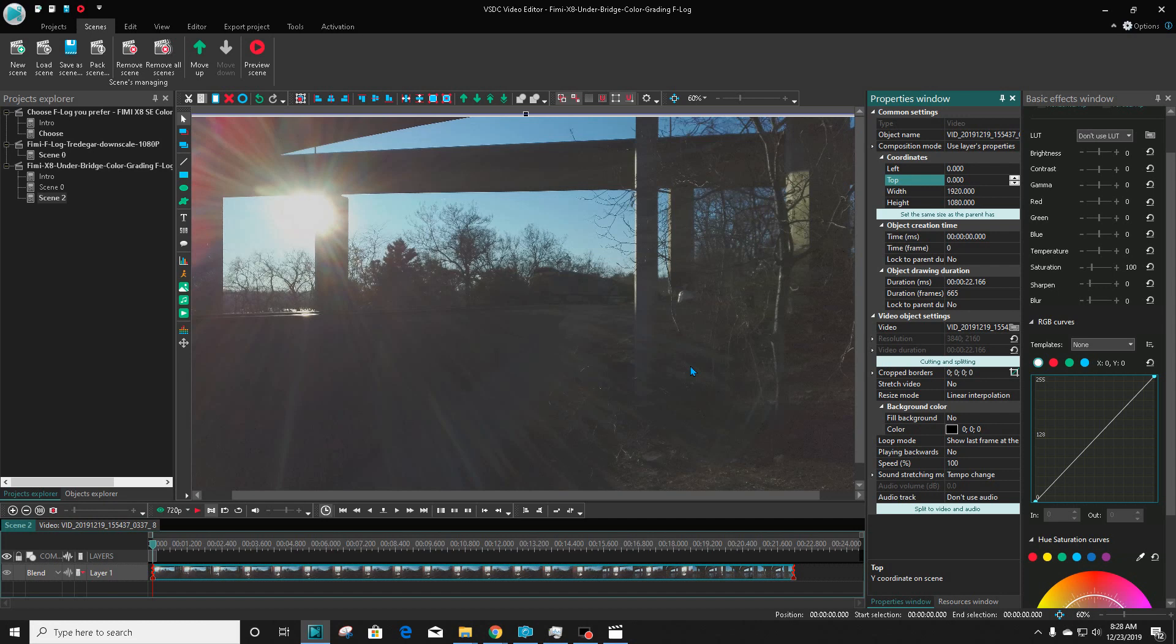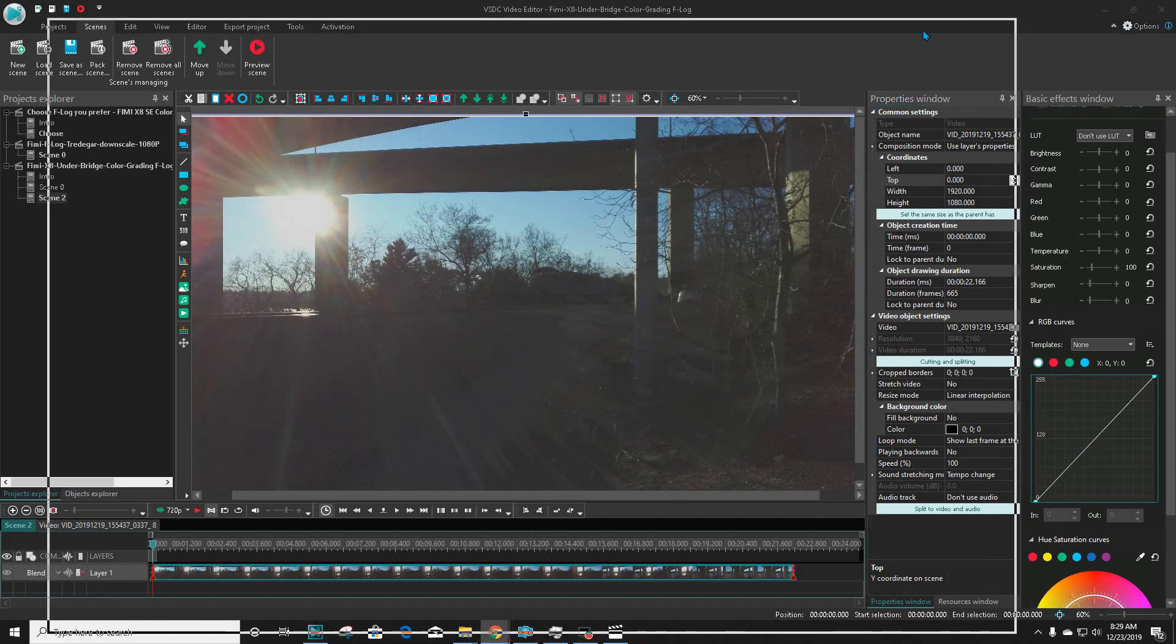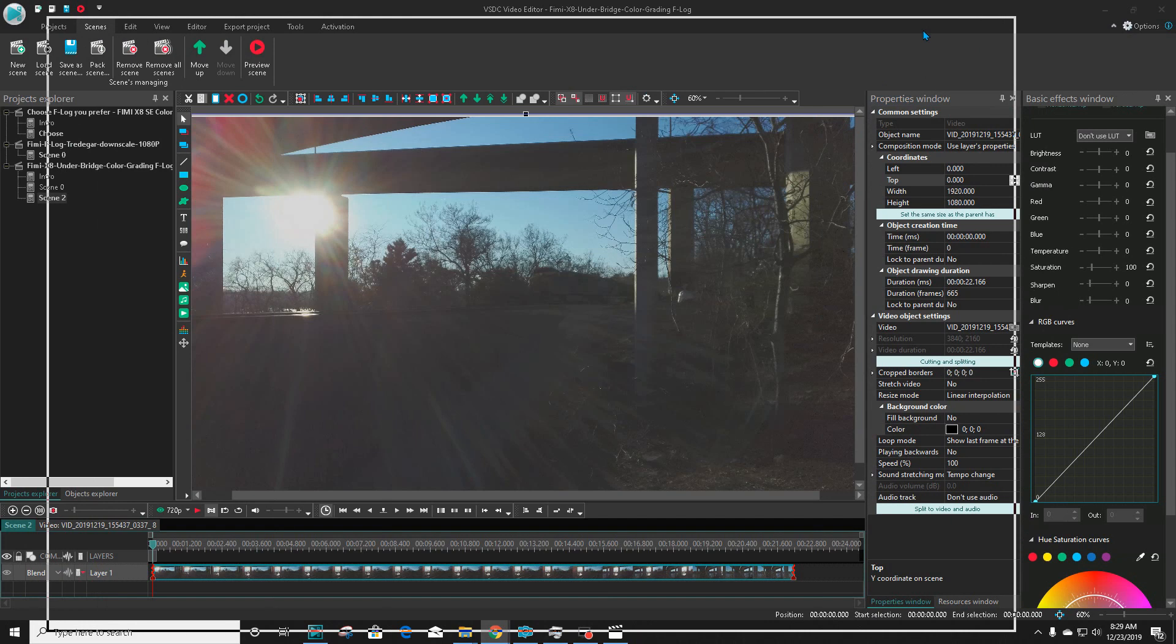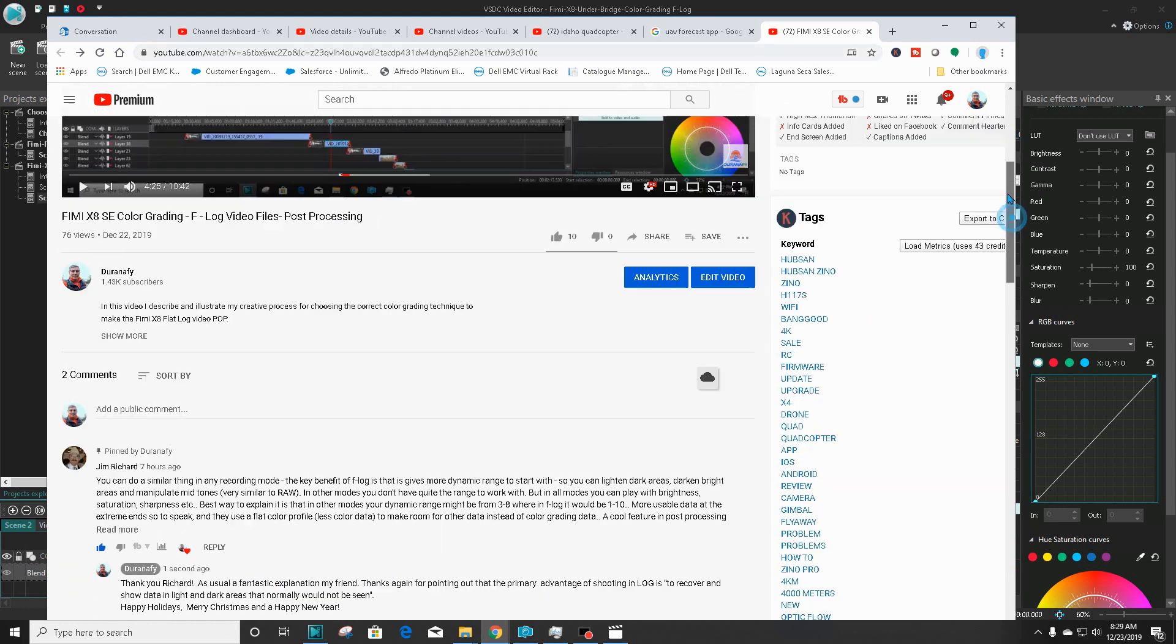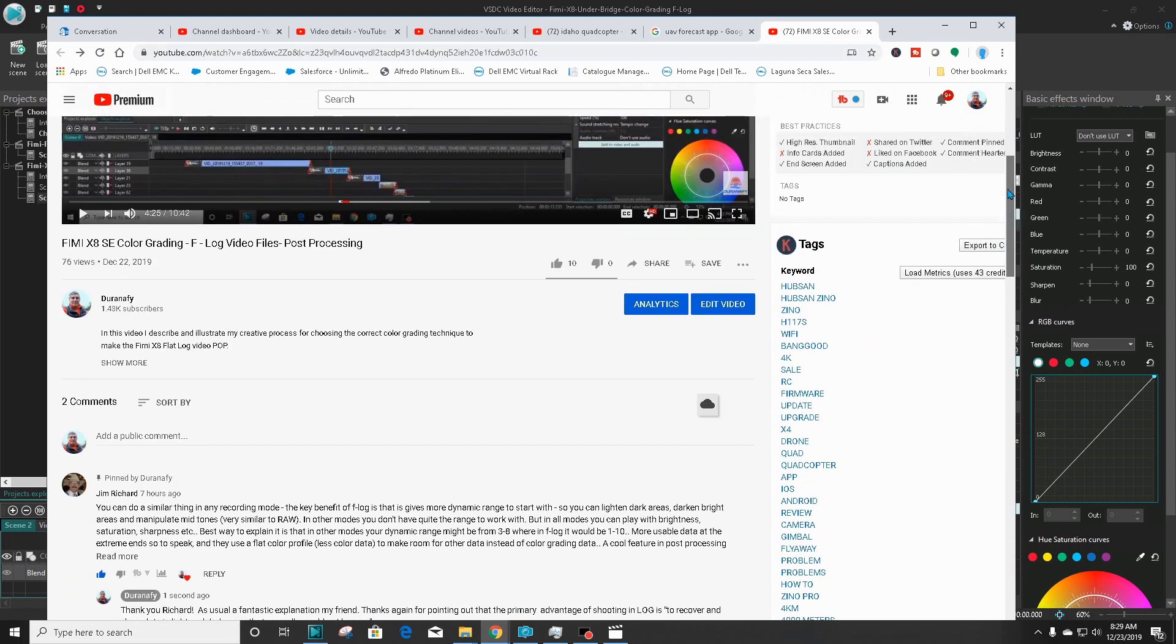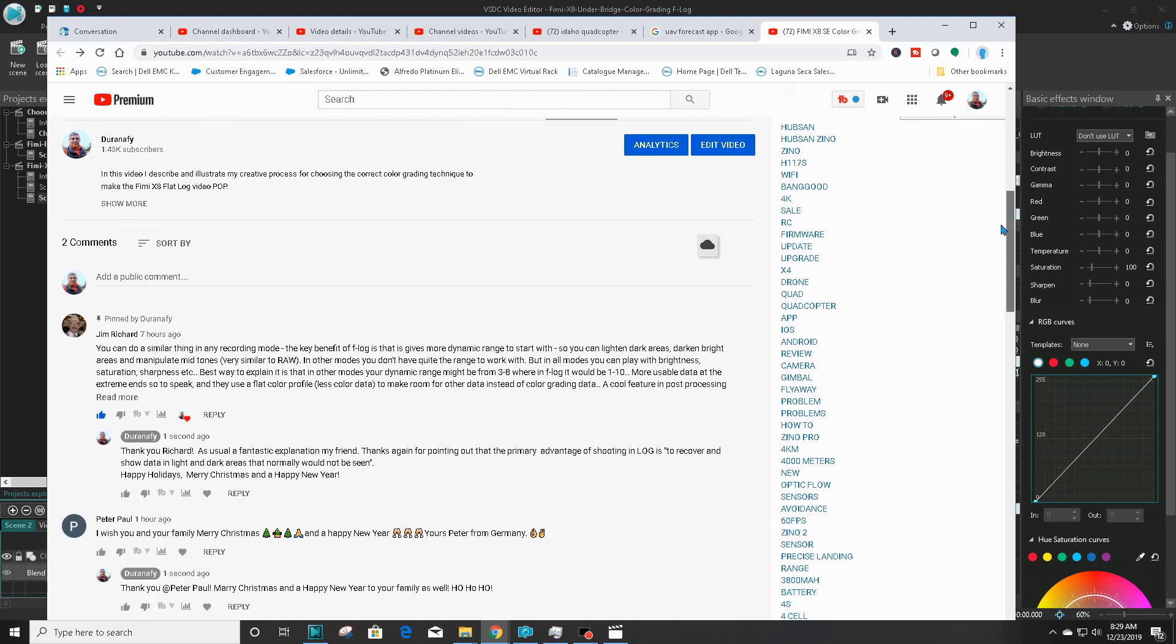Hey guys, this video was inspired by a comment by Jim Richards in reference to a video I posted yesterday, December 22nd, 2019. Today is December 23rd, 2019, and the name of the video was FIMI X8 SE color grading F-log video files post-processing.